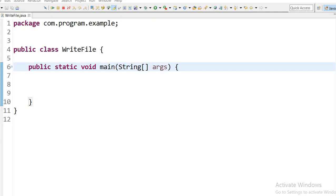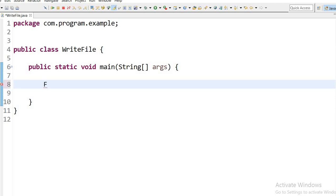I have created one class WriteFile and inside this class I have declared the main method. Now I will write the code.